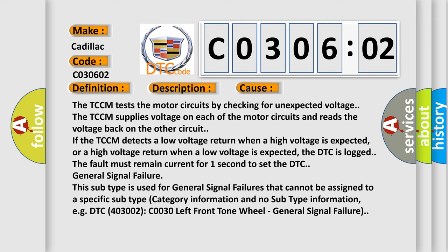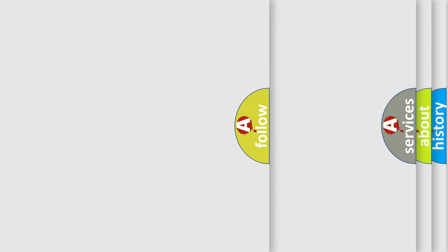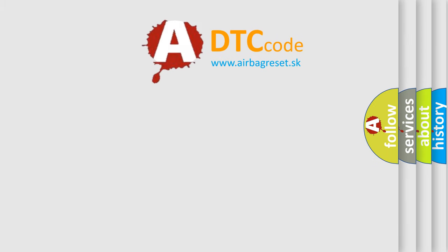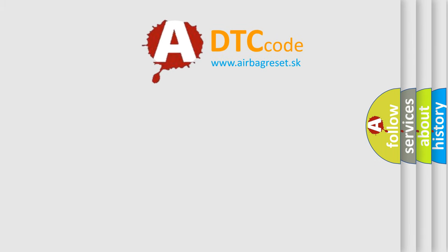DTC 4003002 C030 Left Front Tone Wheel General Signal Failure.